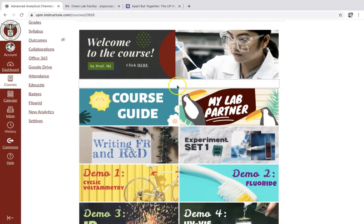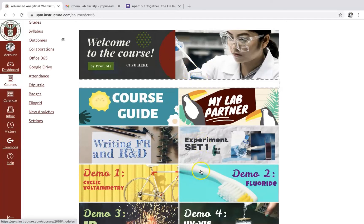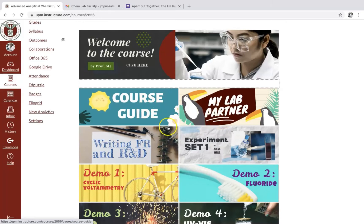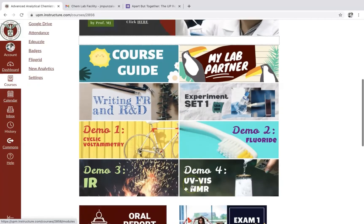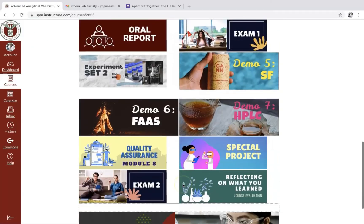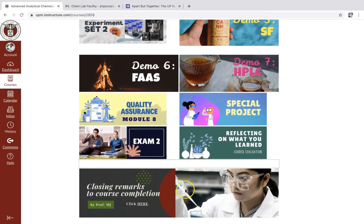If you notice, I included individual panels for all activities, which these panels will serve as their guide or some sort of vision. All the panels are clickable — from the course guide to their assigned lab partners, to the first module and even their exams, up to the end of the course.